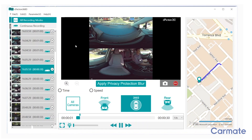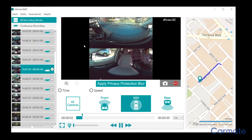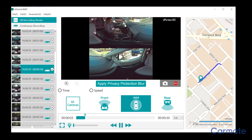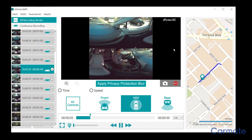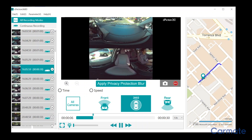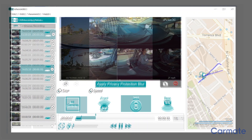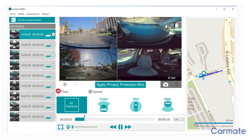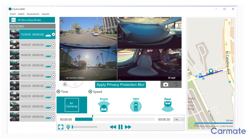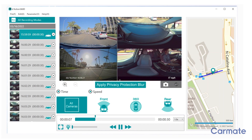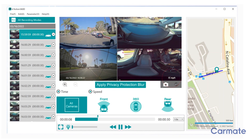When viewing 360 footage, the top image is the front 180 and the bottom is the rear 180. Use the time and speed buttons to display the exact time the clip was taken and how fast the car was moving.